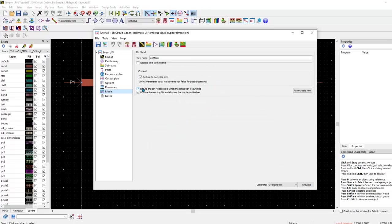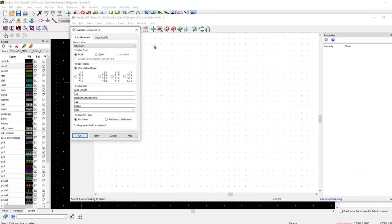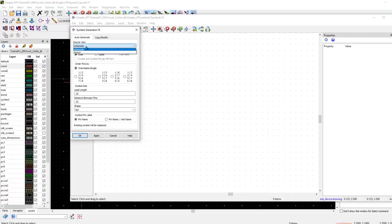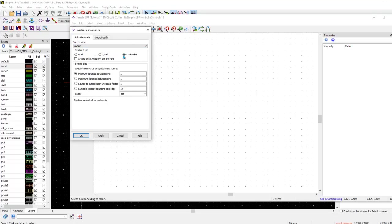And again, we will go ahead and create EM model. And now here, the difference is when we click on the symbol generation, it will ask you to select the source view. And by default, it has a schematic. But remember, we are trying to generate symbol for our layout design. So, we will switch it to layout. And we will select layout lookalike symbol. Now, to control the size of the symbol which gets generated, you can select options from here.